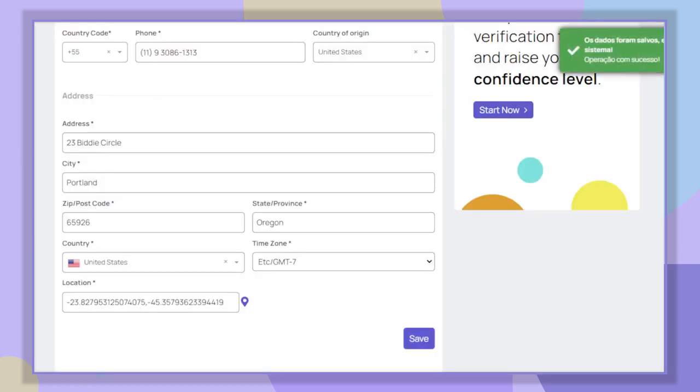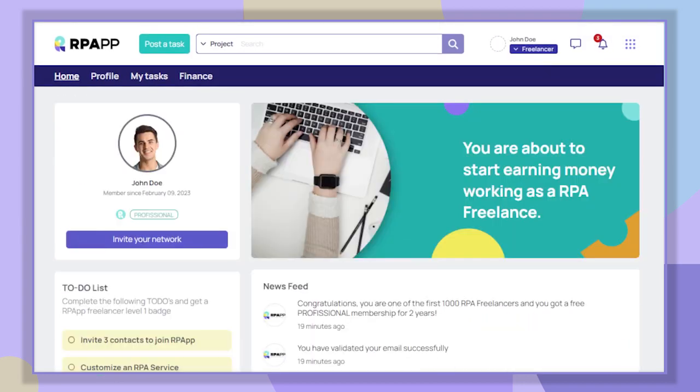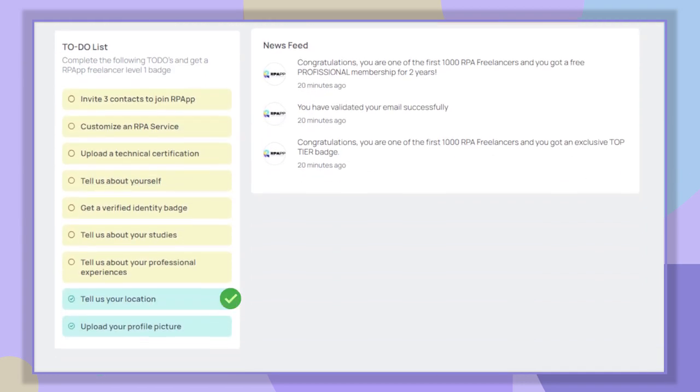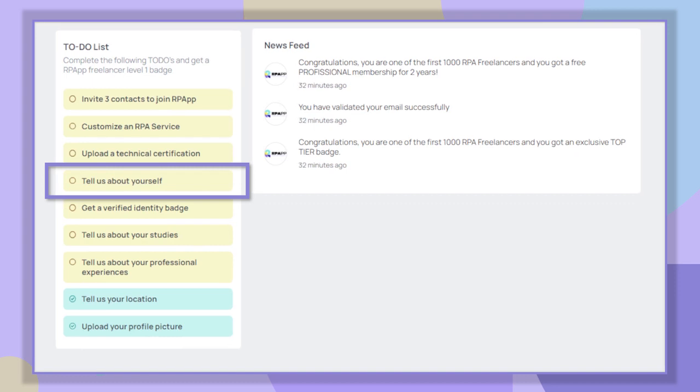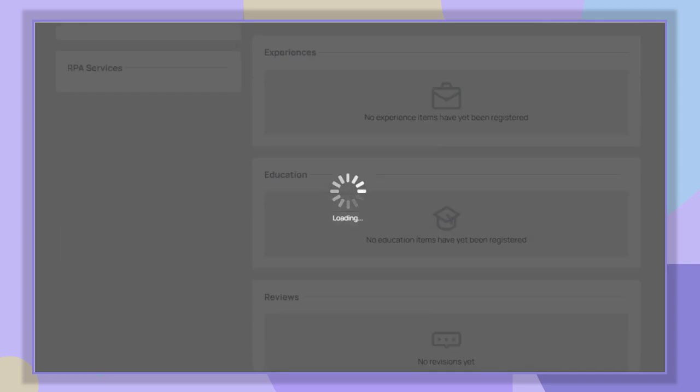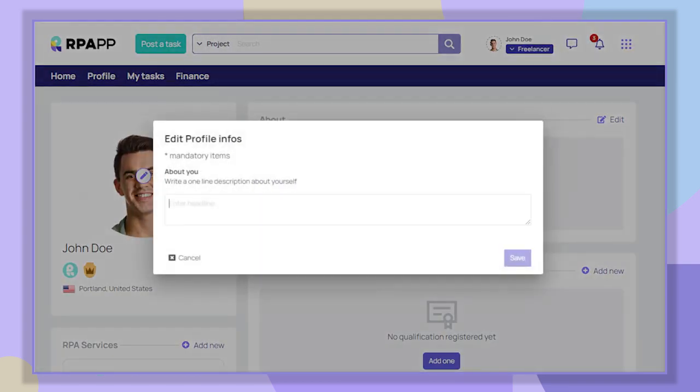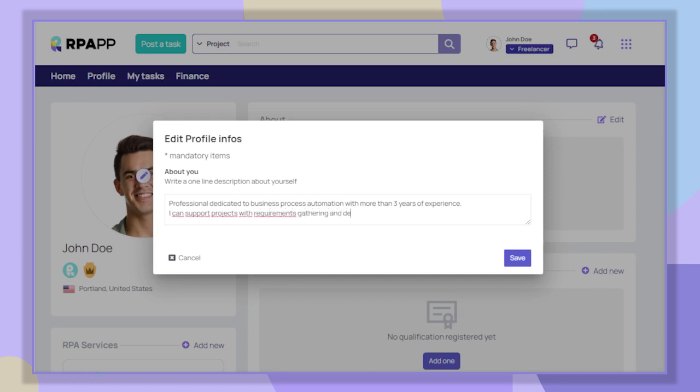After adding our location, we go back to the to-do list section. Now let's write a description of our professional profile by clicking on 'Tell us about yourself.' In this part it is necessary to write a description of at least 100 characters where you can summarize your experience, skills, and interests.